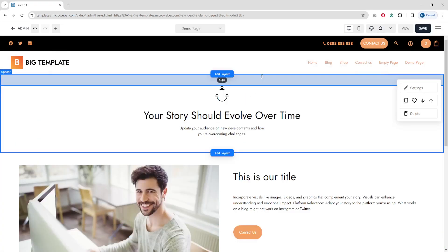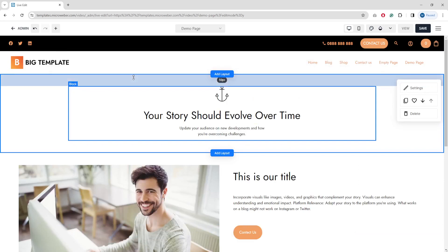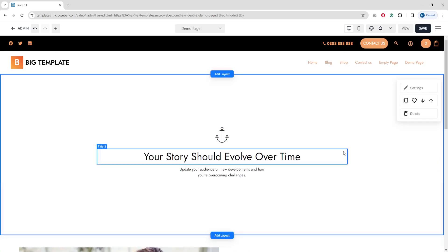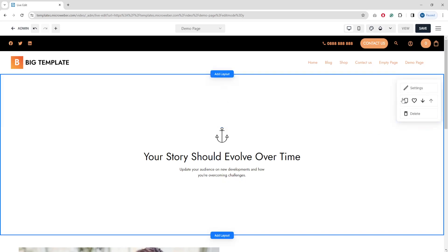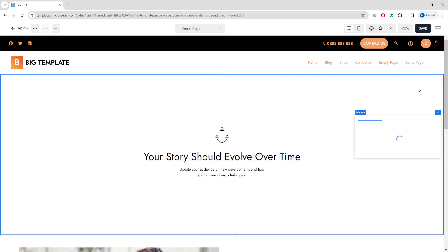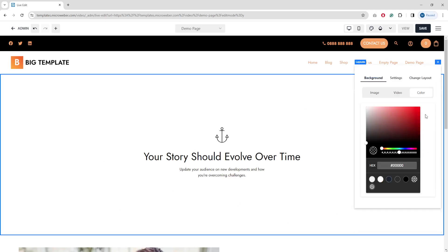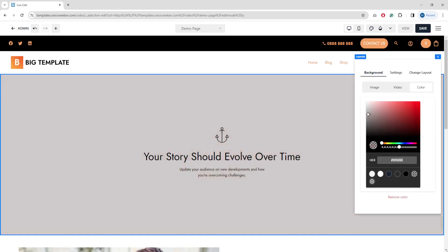If you add another layout, it appears at the top and you can define the spacing between layouts. There is also a settings menu on the right where you can choose a background for this layout — you can set an image background, a video background, or a simple color.